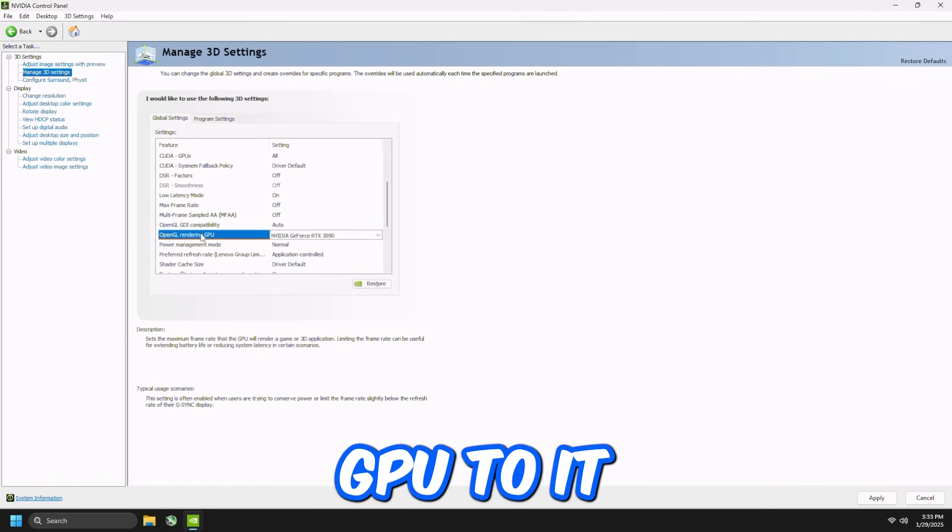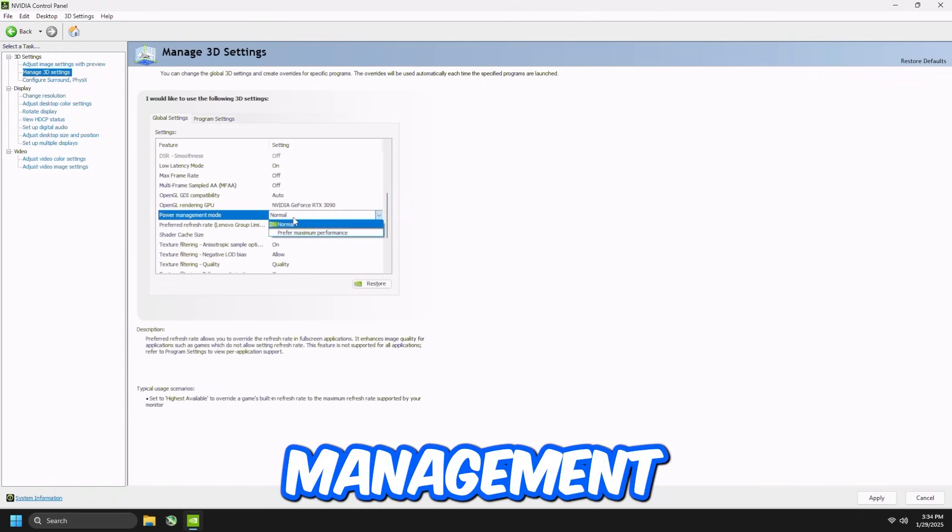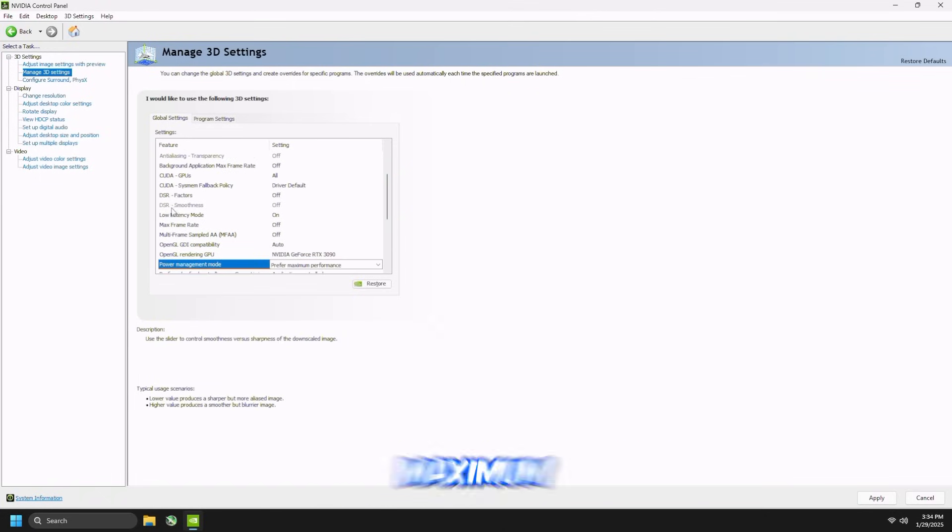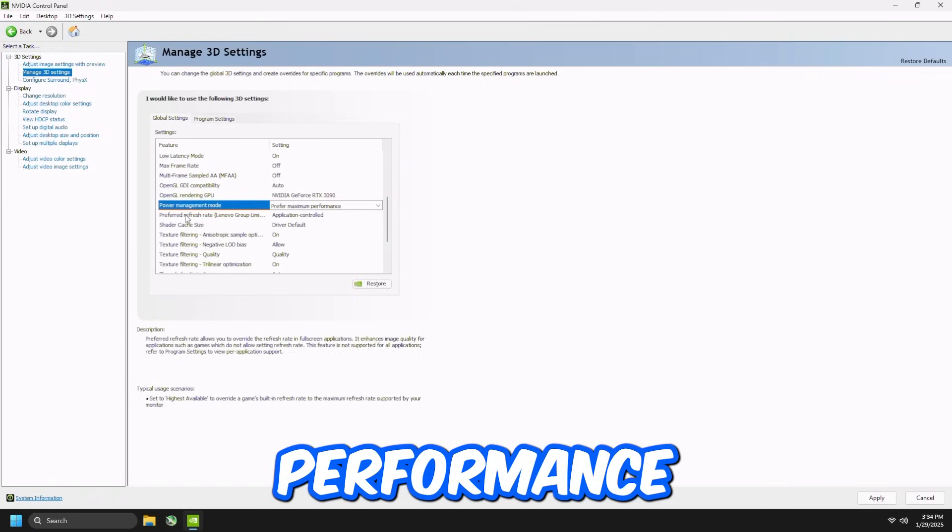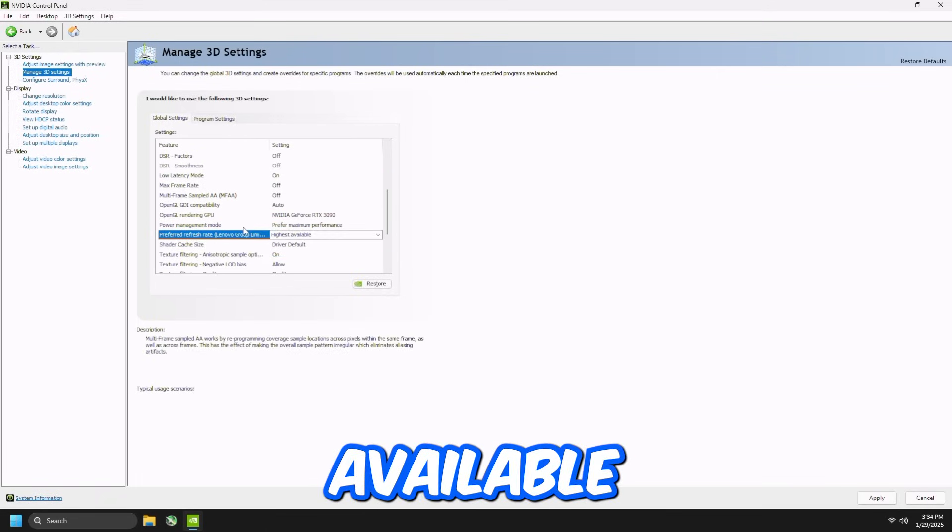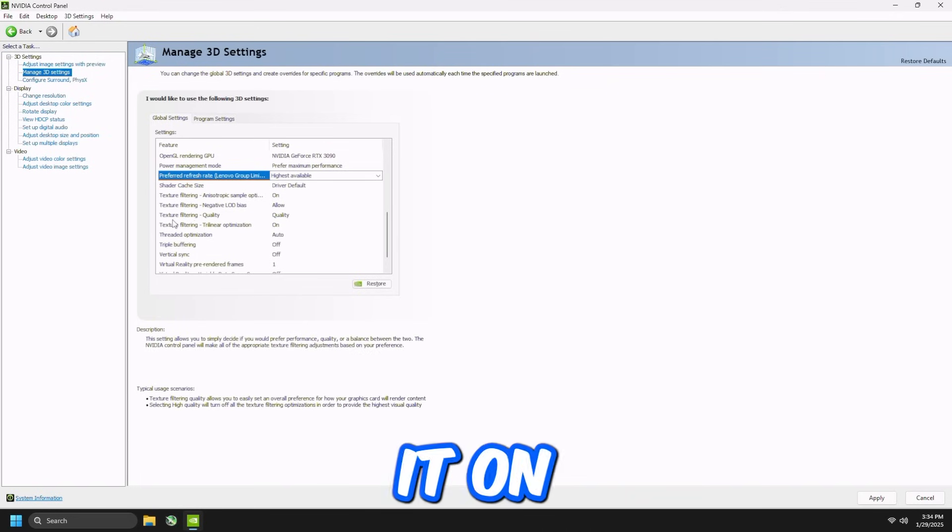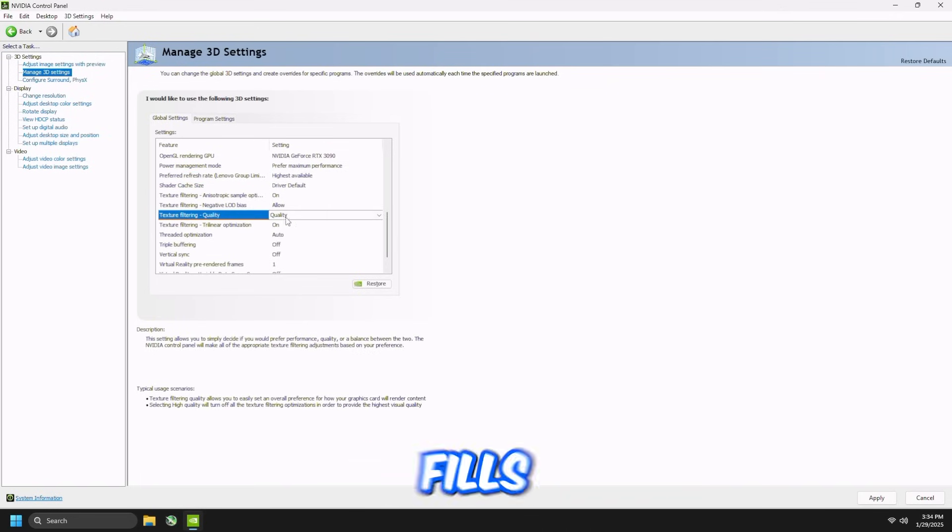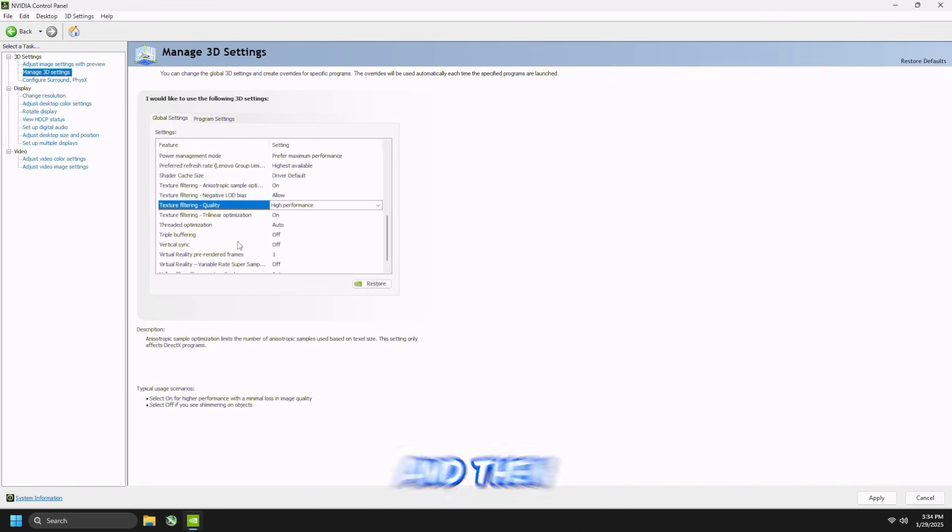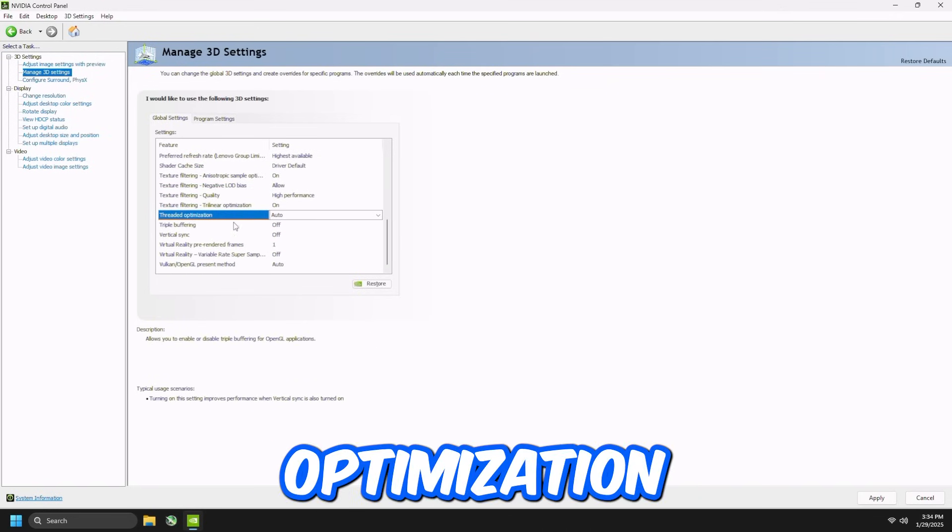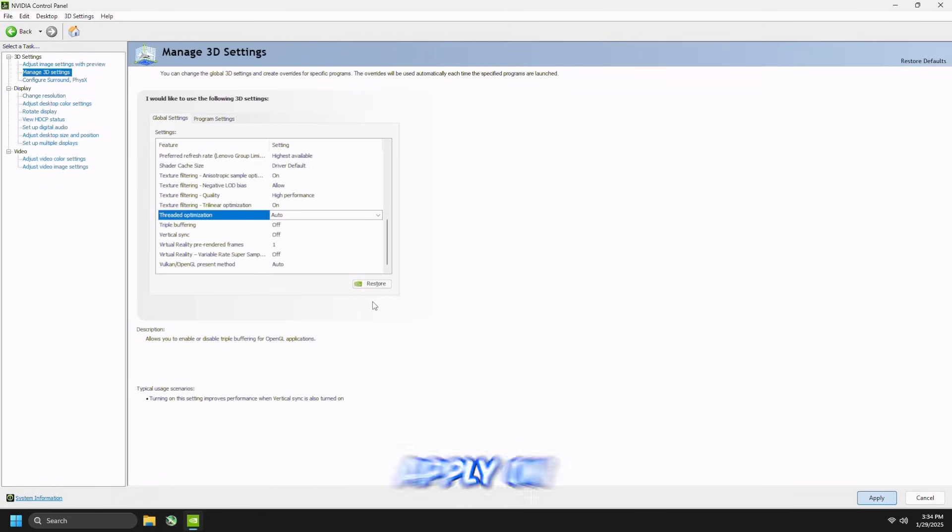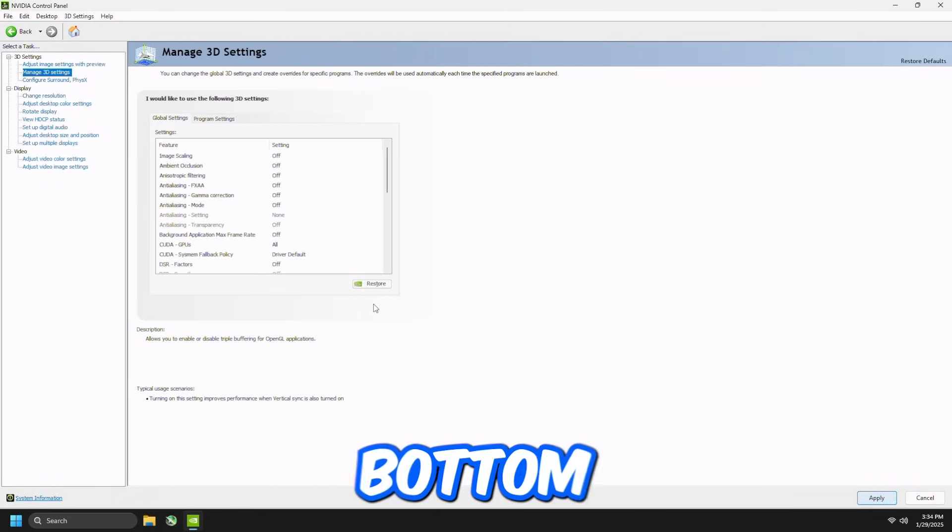OpenGL Rendering GPU, just set it to your GPU, and then Power Management Mode, prefer maximum performance, and then Preferred Refresh Rate Highest Available, Shader Cache Size, leave it on Default, Texture Filtering Quality, High Performance, and then scroll down, and then Threaded Optimization, leave that on Auto, then press Apply on the bottom right.